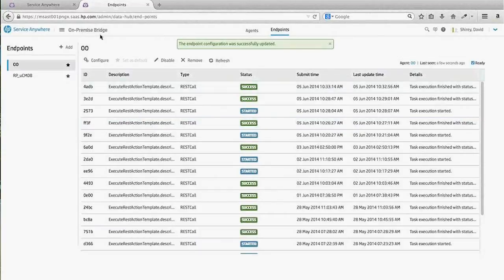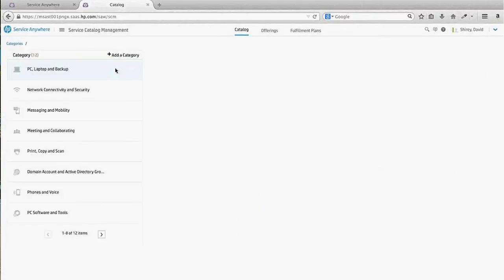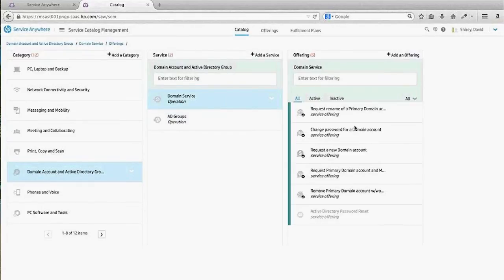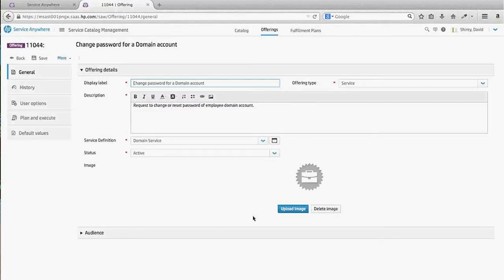Now I'm going to navigate to the service catalog to show the starting point and how the REST calls are defined for the runbook automation capabilities. We're going to navigate to the Domain Account in Active Directory group, then go under Domain Service, and then select Change Password for Domain Account to edit it.